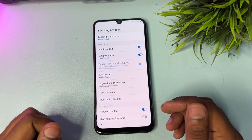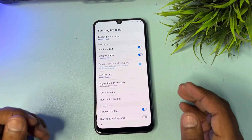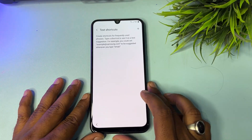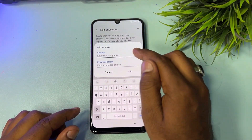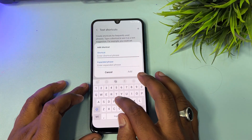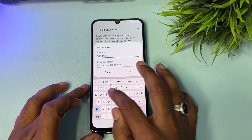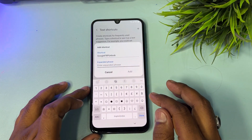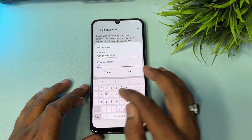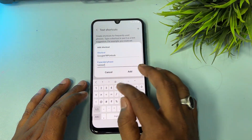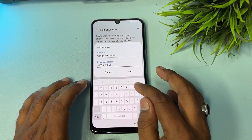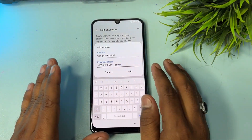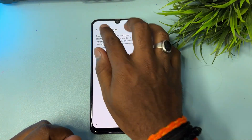When the settings page opens, you can see there are lots of options. Find the Text Shortcut option and click it. Then click the Add button in the right corner. On the first line, type 'Google FRP Unlock' (capital FRP). On the second line, type the service center secret code. Then click the Add button — done.